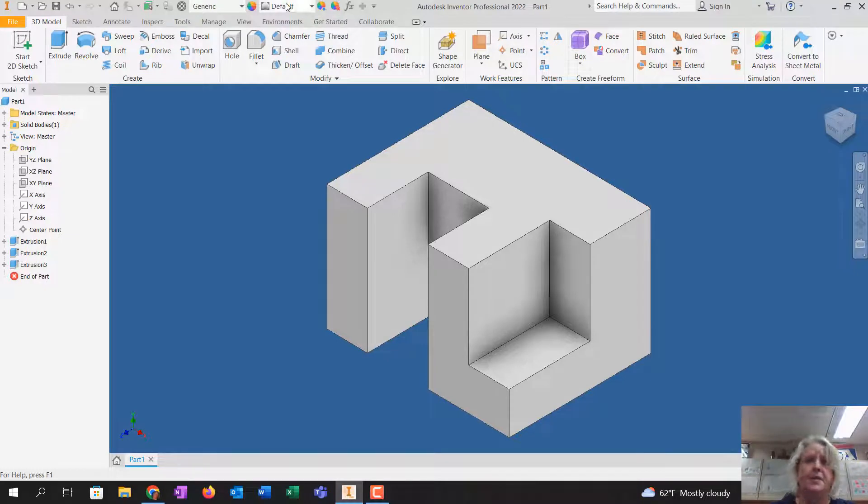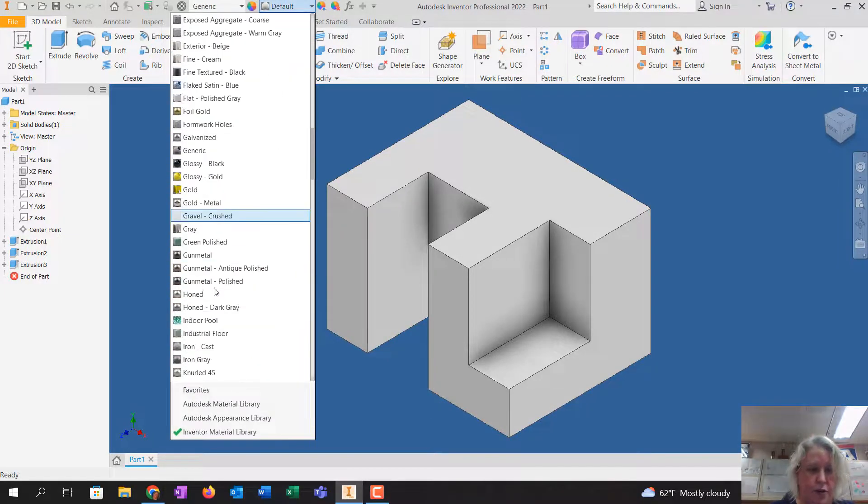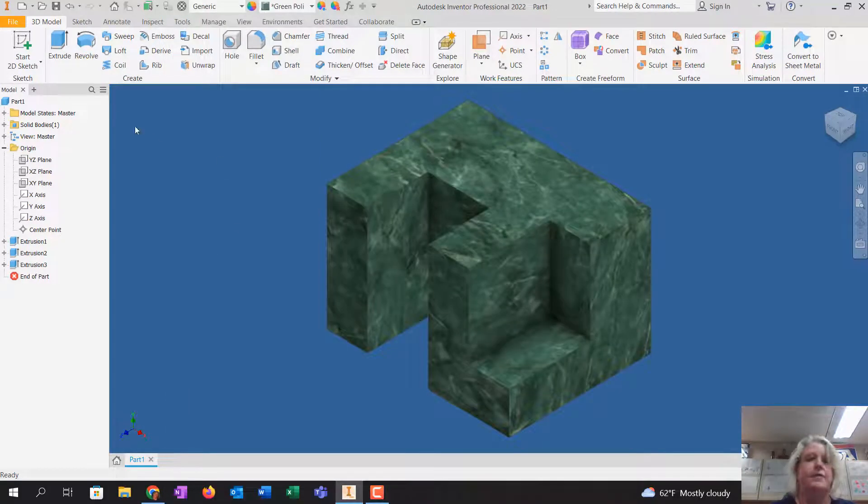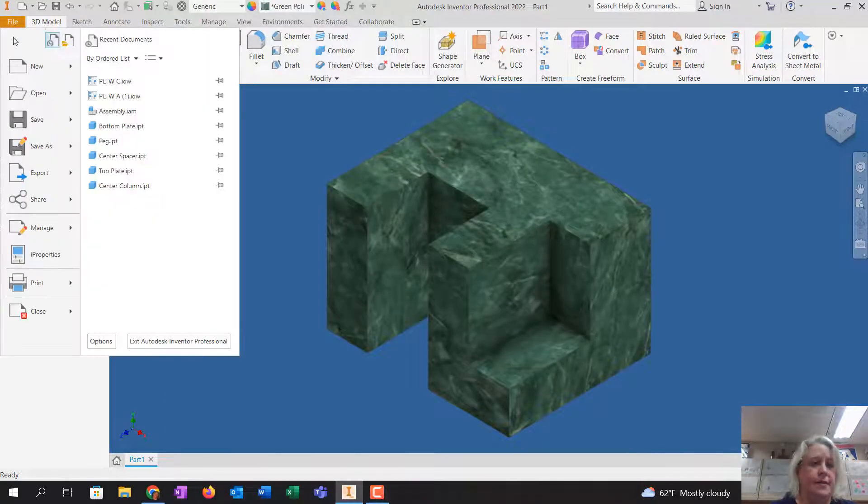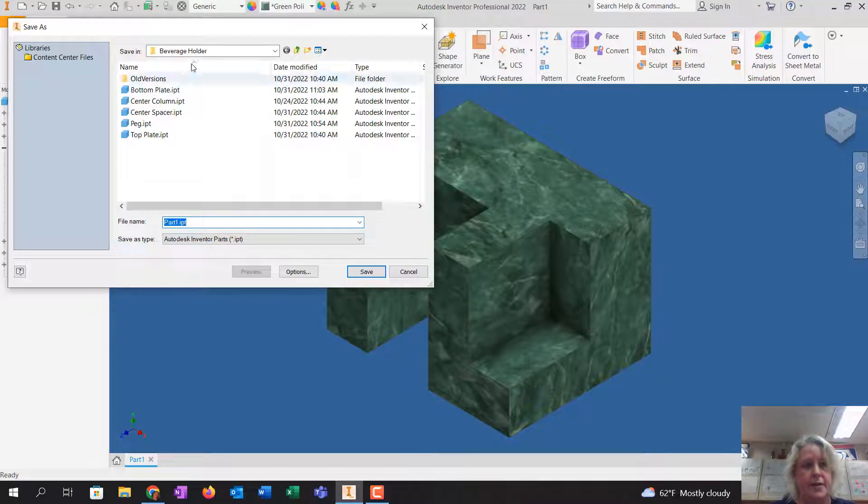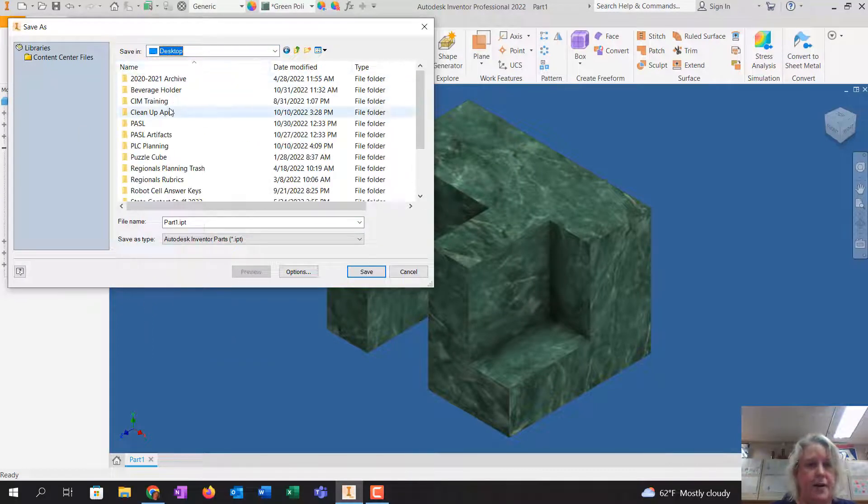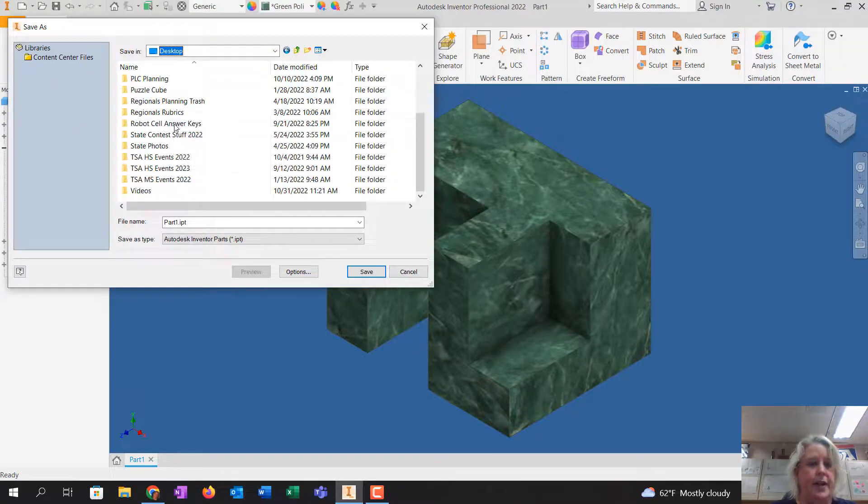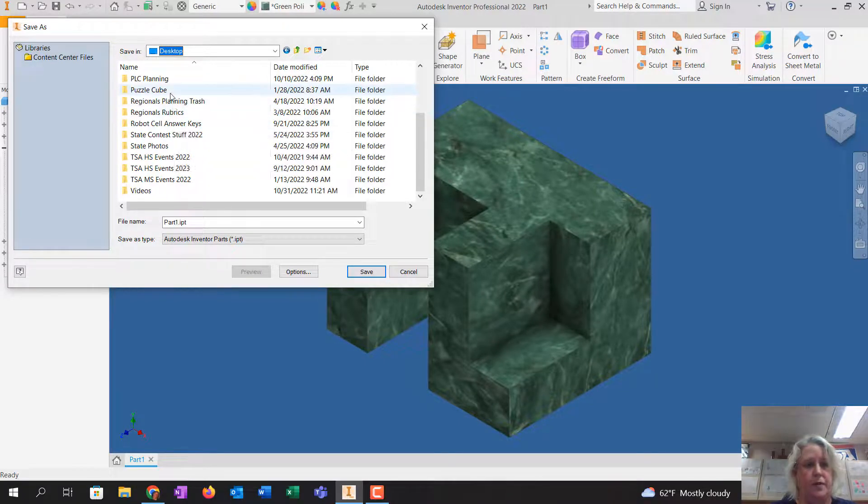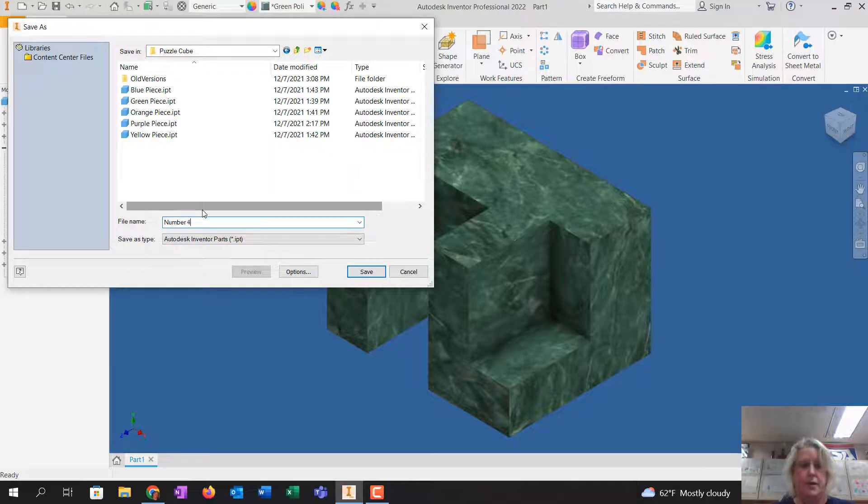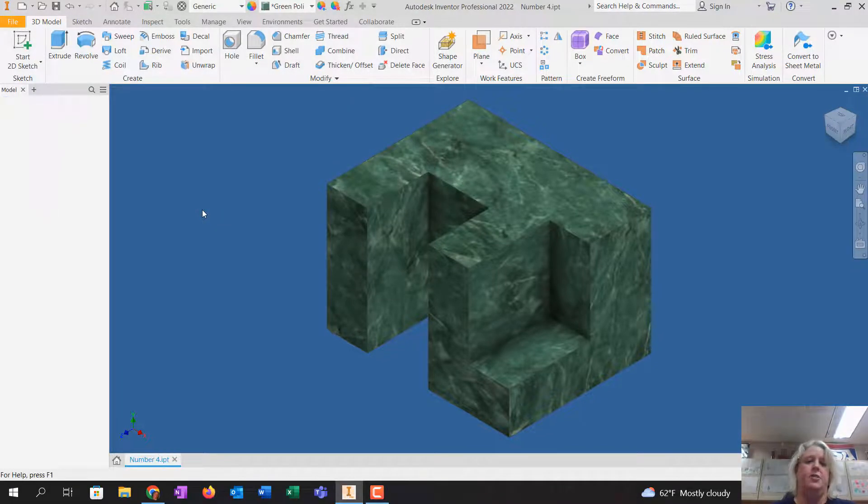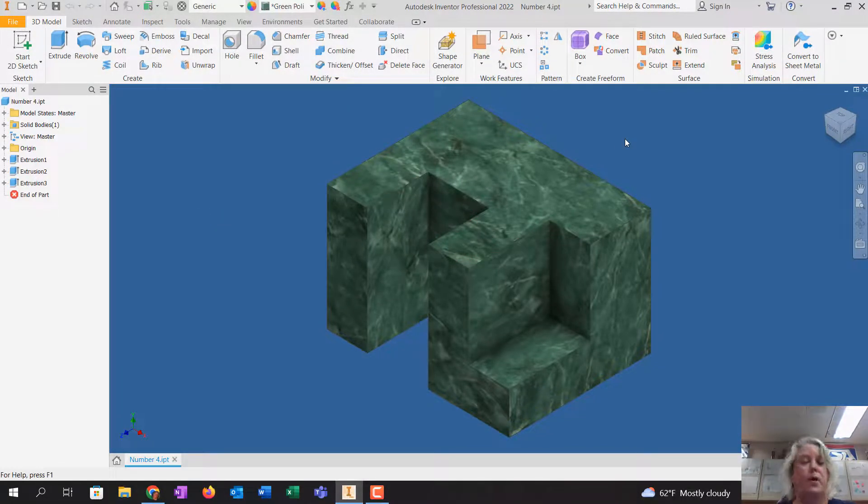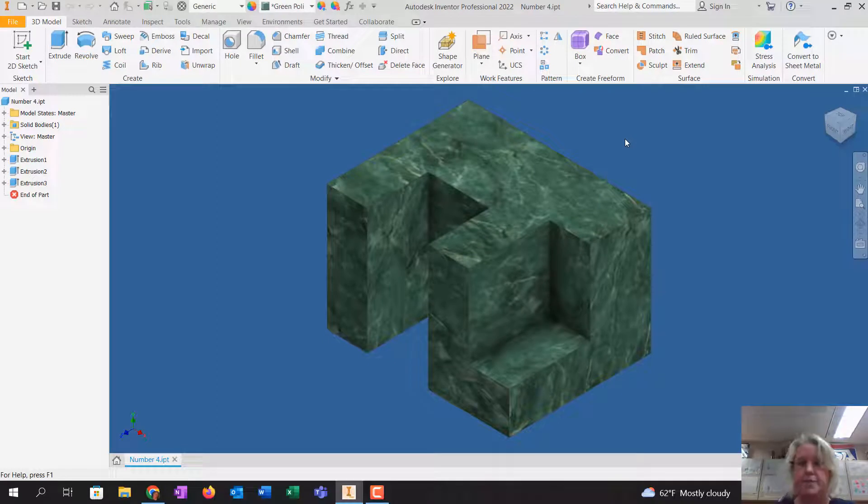Now please go up to default and put a color on it, so I'm not looking at a ton of gray drawings. Go file, save as. You're going to go to your desktop, and you're going to save it in your practice folder. And be sure to name it number four. Don't save it as part one or part two, because that's the default, and you'll just keep overwriting your drawings.